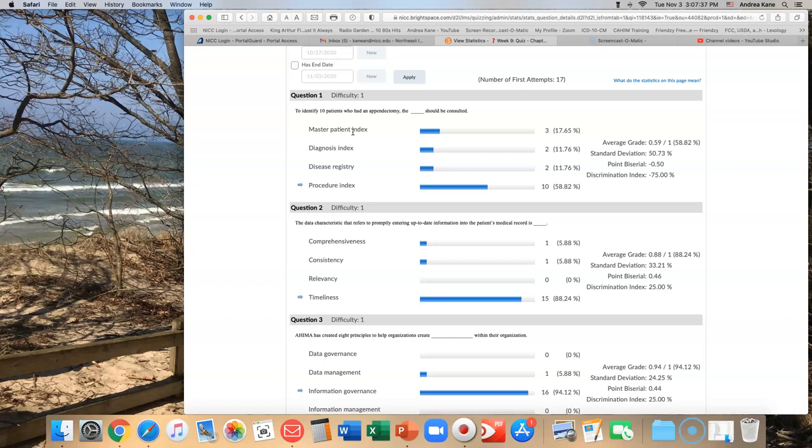So immediately you know it's got to be procedure index. Try and think about what the question is asking, the information in the question, and then you can knock out answers and come to the right one.